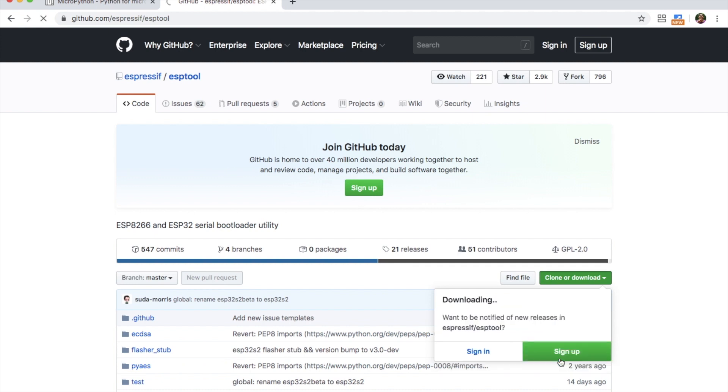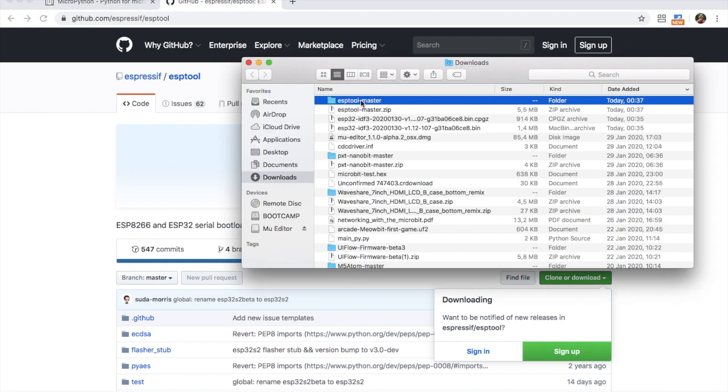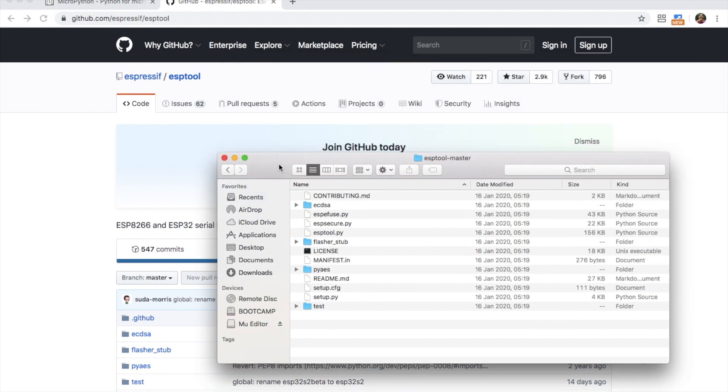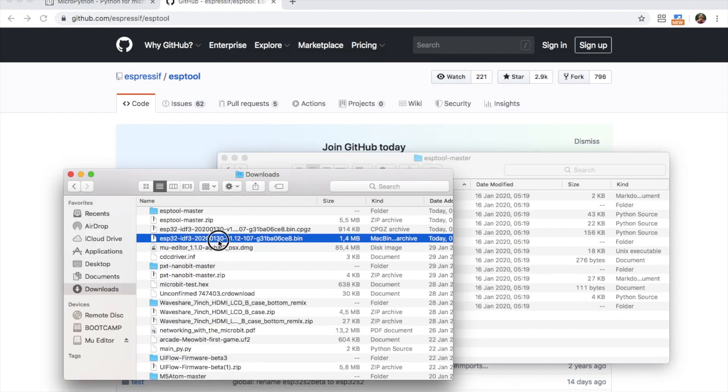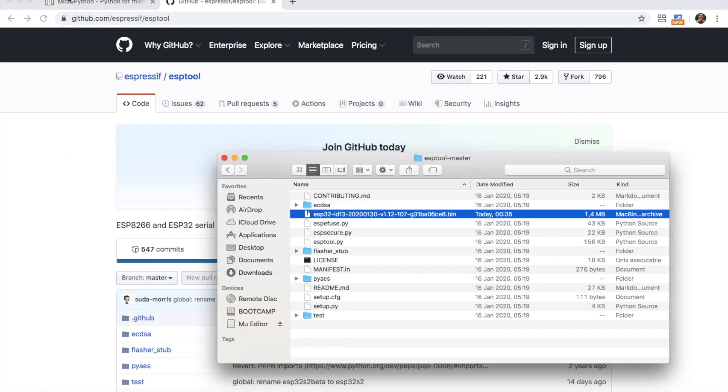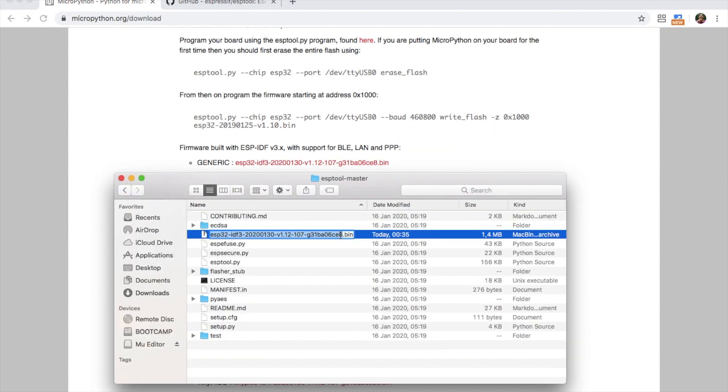We'll also download this repository as we need the esptool.py script. Extract the ESP tool zip and then find the firmware and move it to the ESP tool master folder. Now the file is way too long for me to type so I'm just going to shorten it to ESP32.bin.